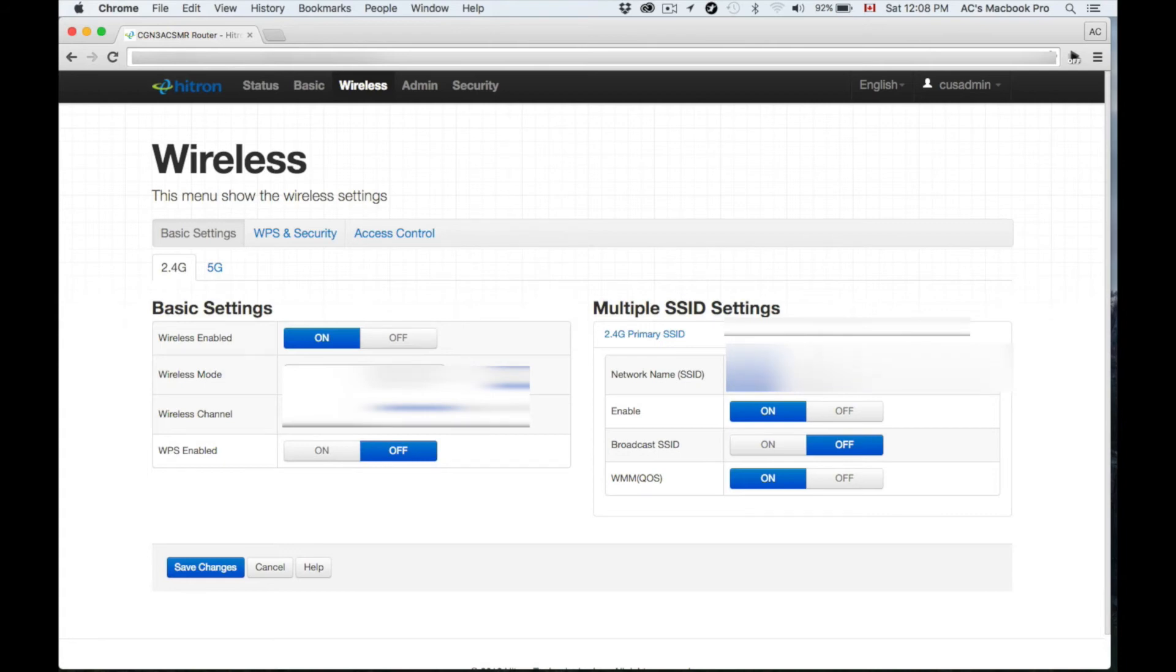You will have to add it manually to whatever devices you want to connect. If you want your Mac to connect to your Wi-Fi network, you will have to know what the name is. So remember the name of your network.